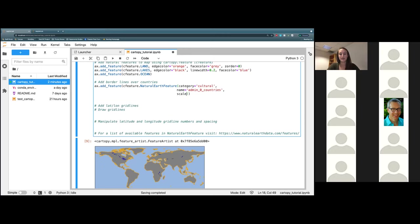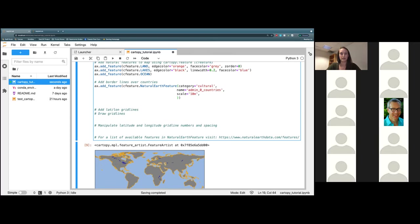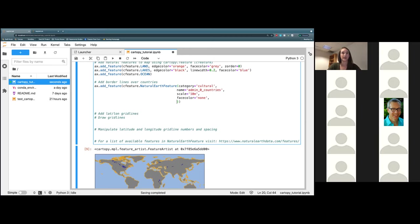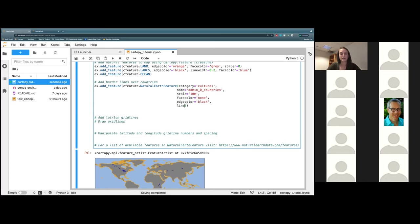The next argument is face_color and we are going to say none for this one, because we don't want any of those borderlines to be filled in. We want to keep them as an on-top layer and still be able to see our gray land feature underneath. And then we are going to add an edge_color — I'm going to keep it as black — and finally give it a line_width of 0.2.